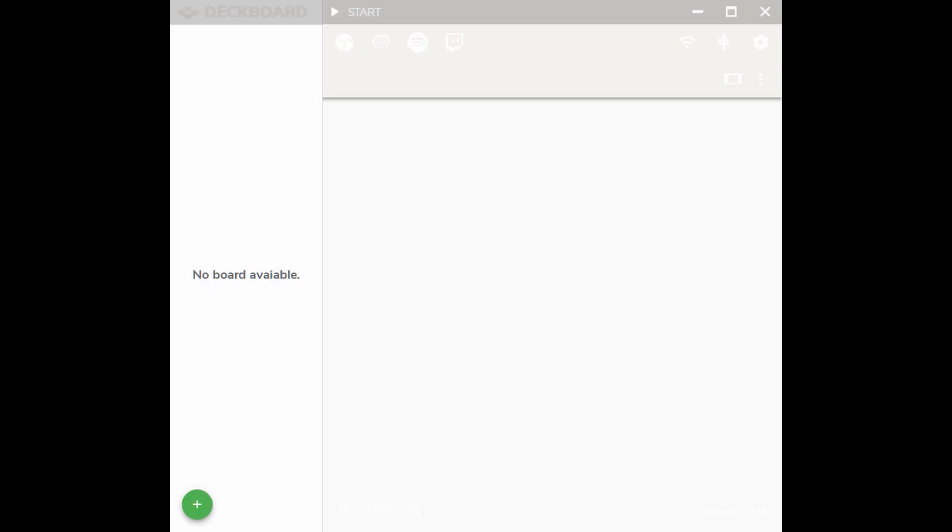Today we're going to talk about DeckBoard, which is a stream deck alternative. It may not have all of the functionality of a stream deck, but the majority of the functions are there which will make your streaming so much easier.